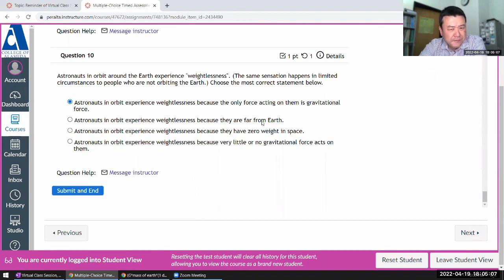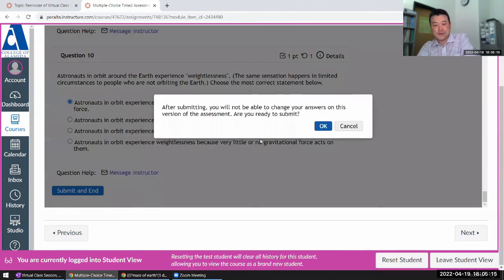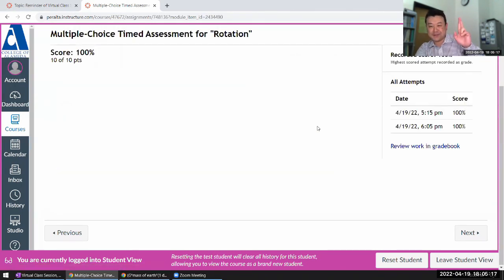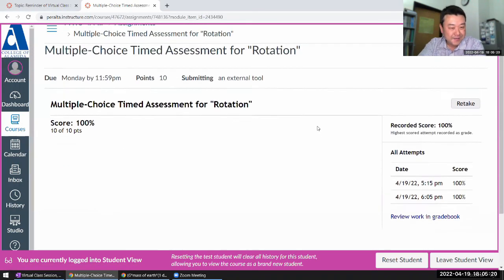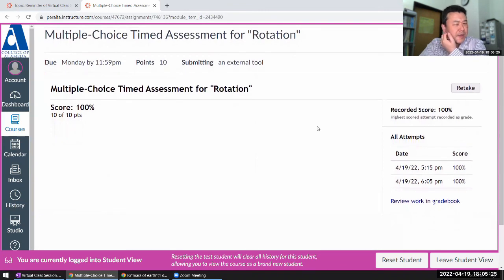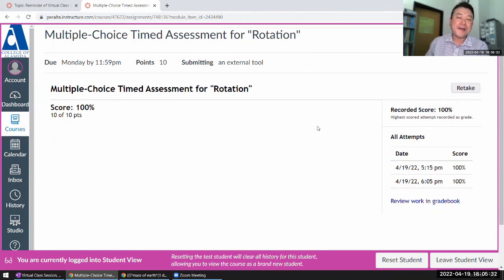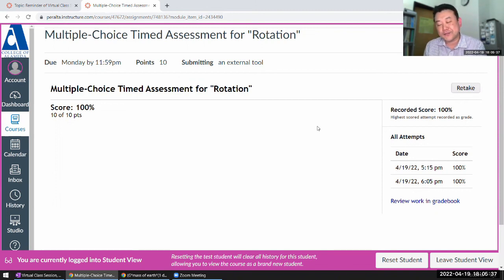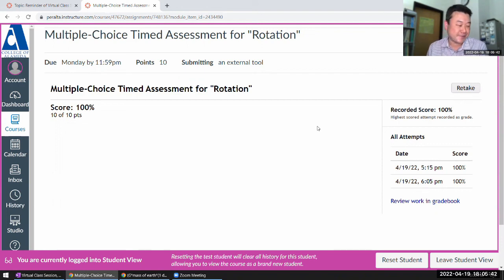The correct statement is that the only force acting on them is gravitational force. Astronauts are not actually that far from Earth, especially in orbit around Earth. I'll submit it and hope I didn't miss anything. So that's it — two versions of the questions. Between those two attempts you might have seen a little under half the questions. Do understand why the correct answers are correct, not just memorize the answers. If a question does pop up, you want to understand it, not just recall.